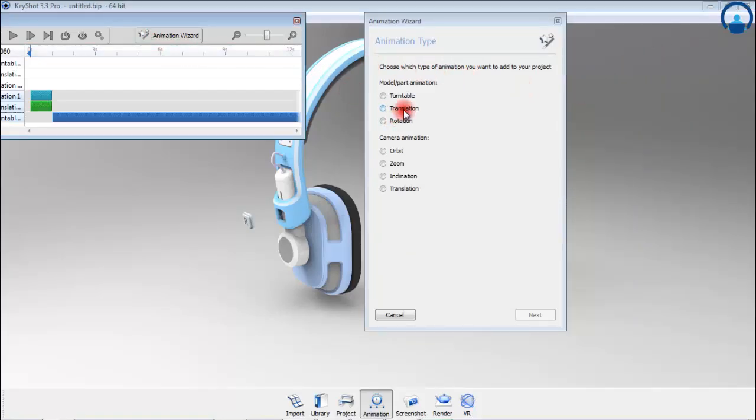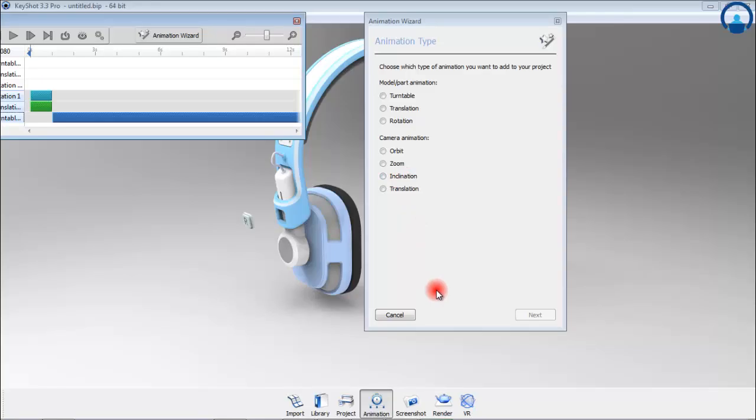We can create a camera orbit, a camera zoom, a camera inclination, translation. A camera switch event, which is not mentioned here because an old version of KeyShot is used, is used to switch from one camera to the other camera in our animation timeline.